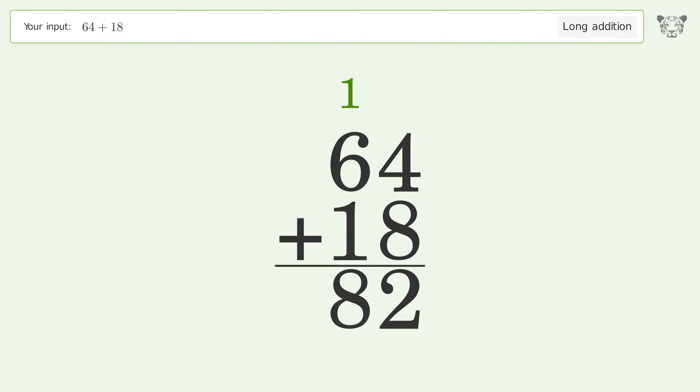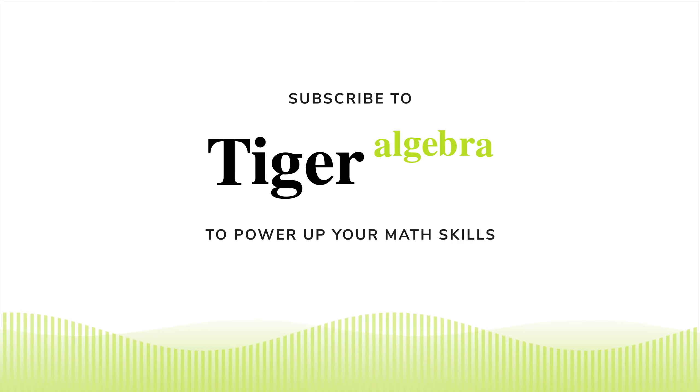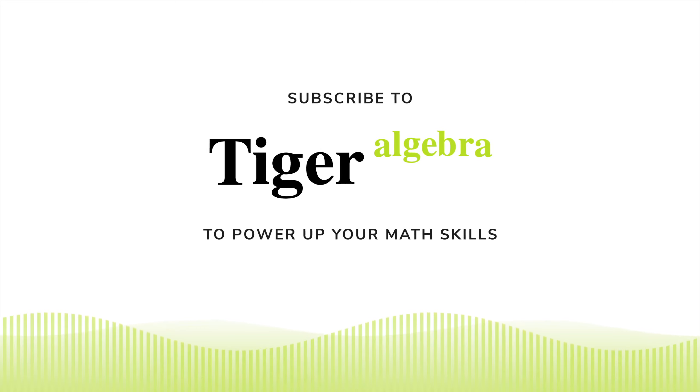1 plus 6 plus 1 equals 8, and so the final result is 82.